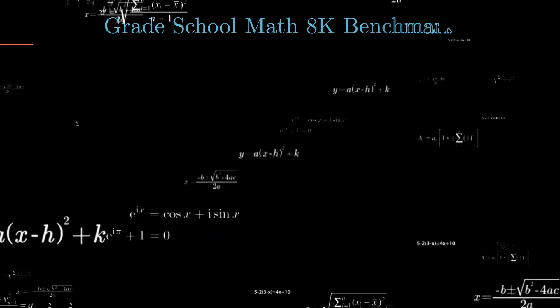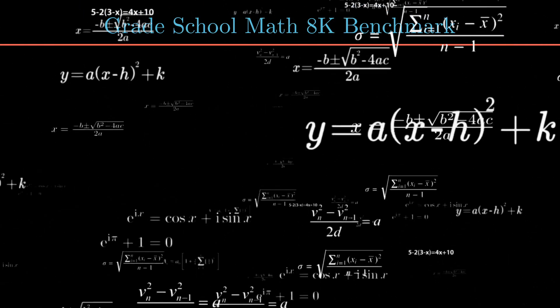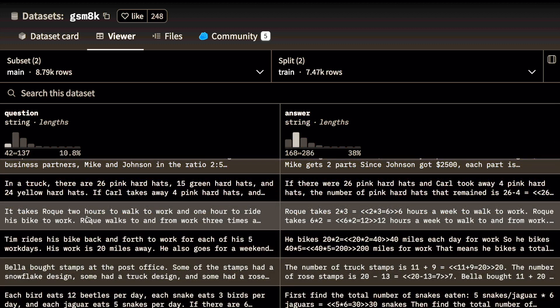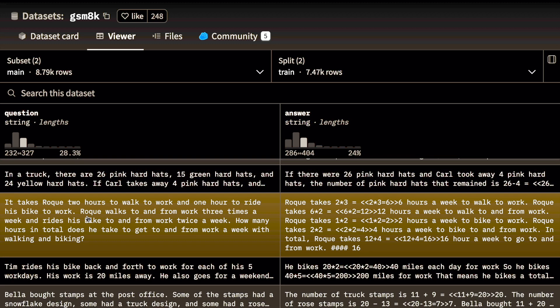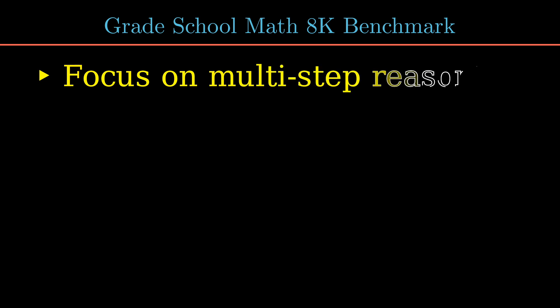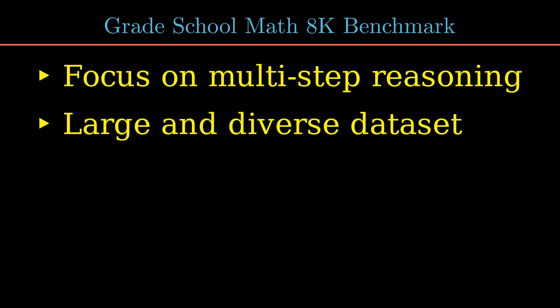The next benchmark is GSM 8K, which stands for Grade School Math 8K. It's a benchmark specifically designed to evaluate an LLM's ability to solve basic mathematics problems. Here is an example: 'It takes Roke 2 hours to walk to work and 1 hour to ride his bike to work' — and then the rest of the question follows, with corresponding answers. The problems in GSM 8K go beyond simple calculations and require LLMs to break down the problem, identify steps, and perform calculations to reach a solution. The benchmark has over 8,500 high-quality, linguistically diverse word problems covering a broad range of mathematical concepts found in grade school and high school mathematics.